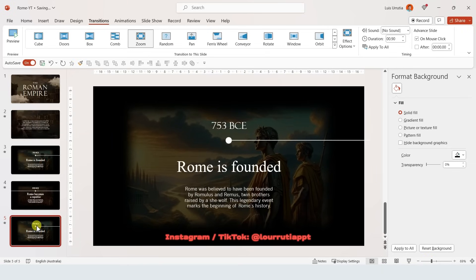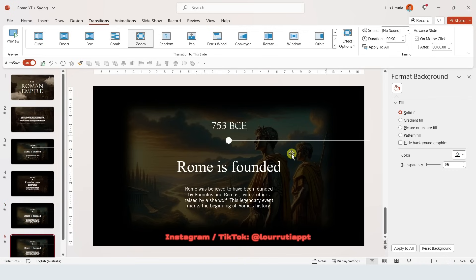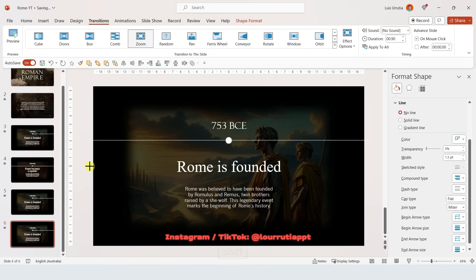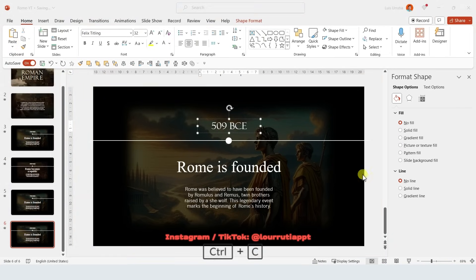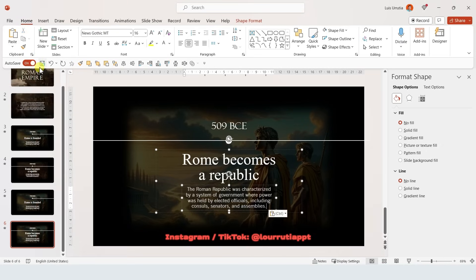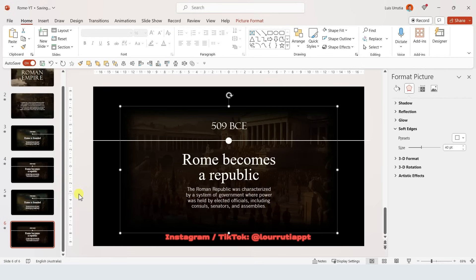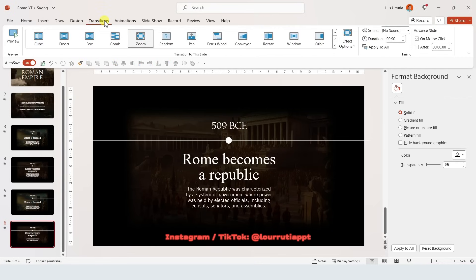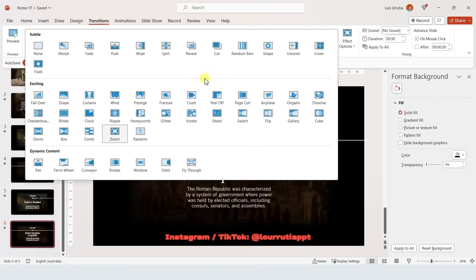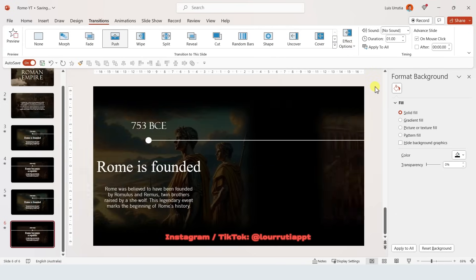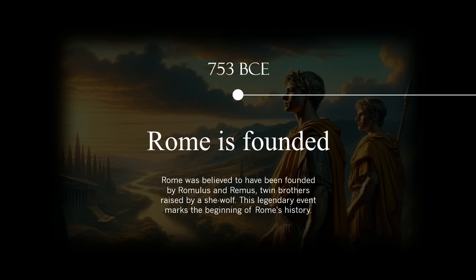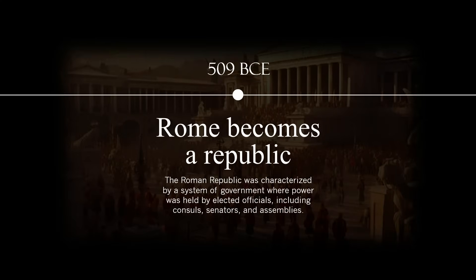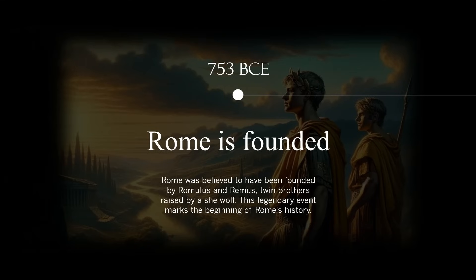If you want a simpler version, go back to before we started duplicating text boxes and duplicate the slide with Ctrl D. On the second slide, take the line all the way to the left border, replace the text and the image for the next date — no need to duplicate elements outside the slide. Go to Transitions and instead of Morph, use Push. From Effect Options select From Right. It's not as cinematic as the previous example, but it's way easier to edit and to continue adding dates.